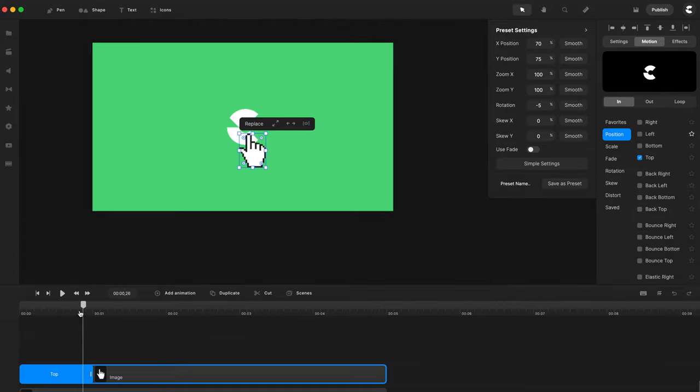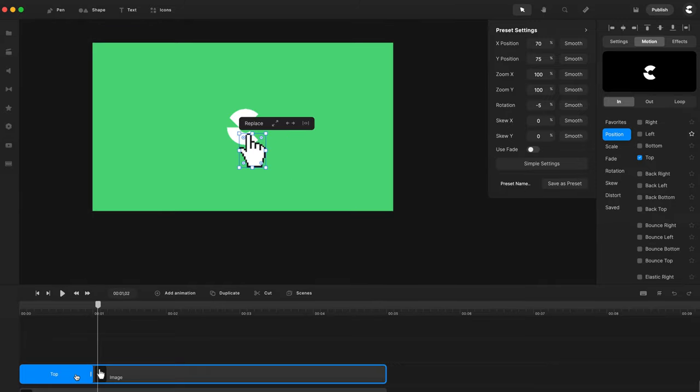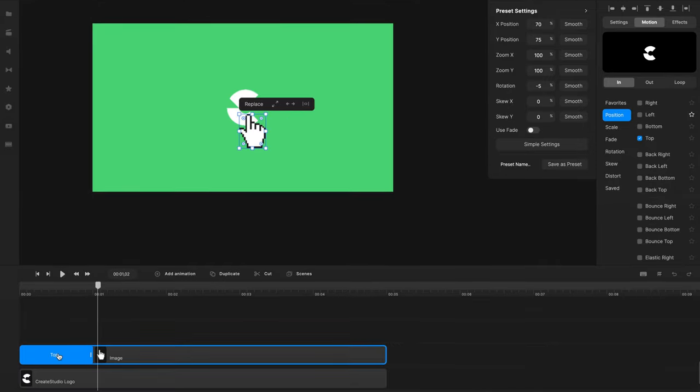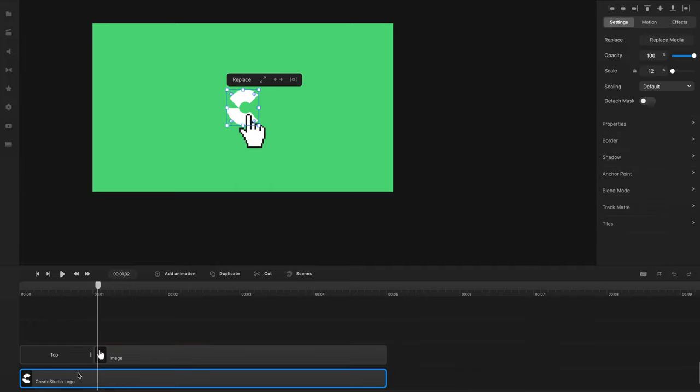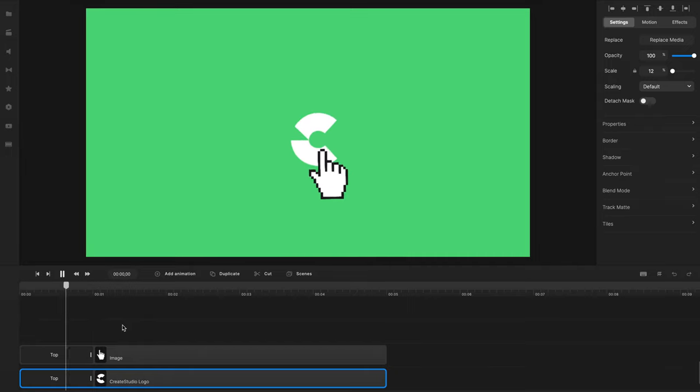So what we're going to do, now that we've created this animation, is go ahead and left click on the animation, use Command C or Control C to copy, and then click on the logo, and Command V or Control V to paste that animation.